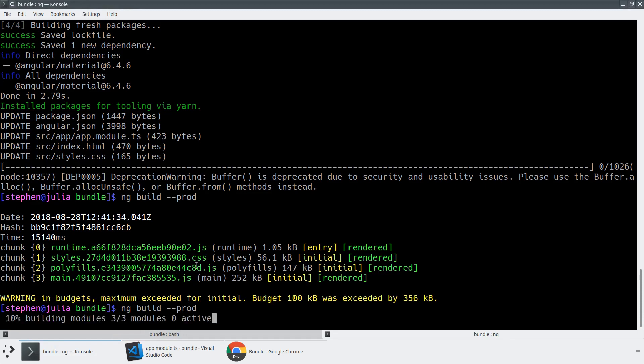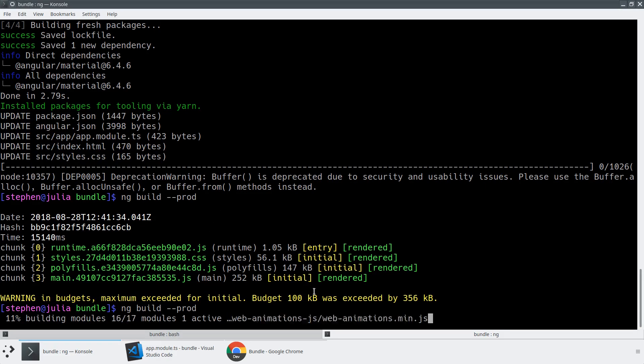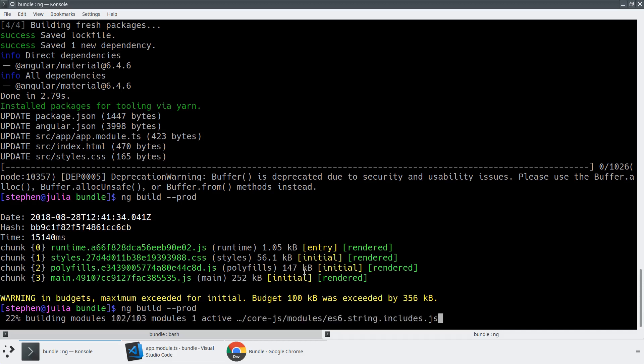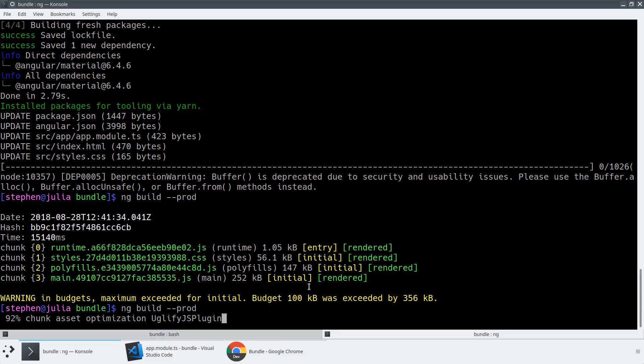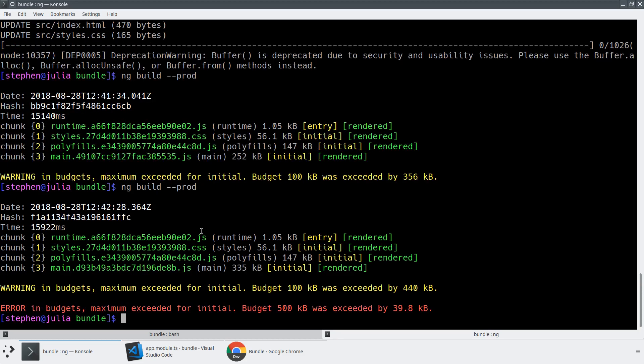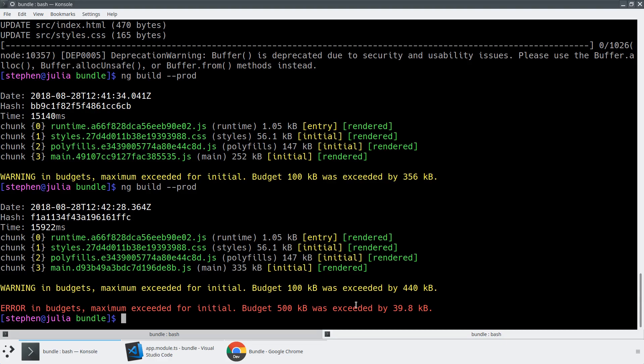And now when we do a build, I'm expecting that the bundle size is now going to exceed our error limit. And now because our bundle is more than 500 KB, we'll see that it will actually build, see that it's too big, and then refuse to output it. So instead of succeeding our ng build --prod like it normally does, it will actually now error out.